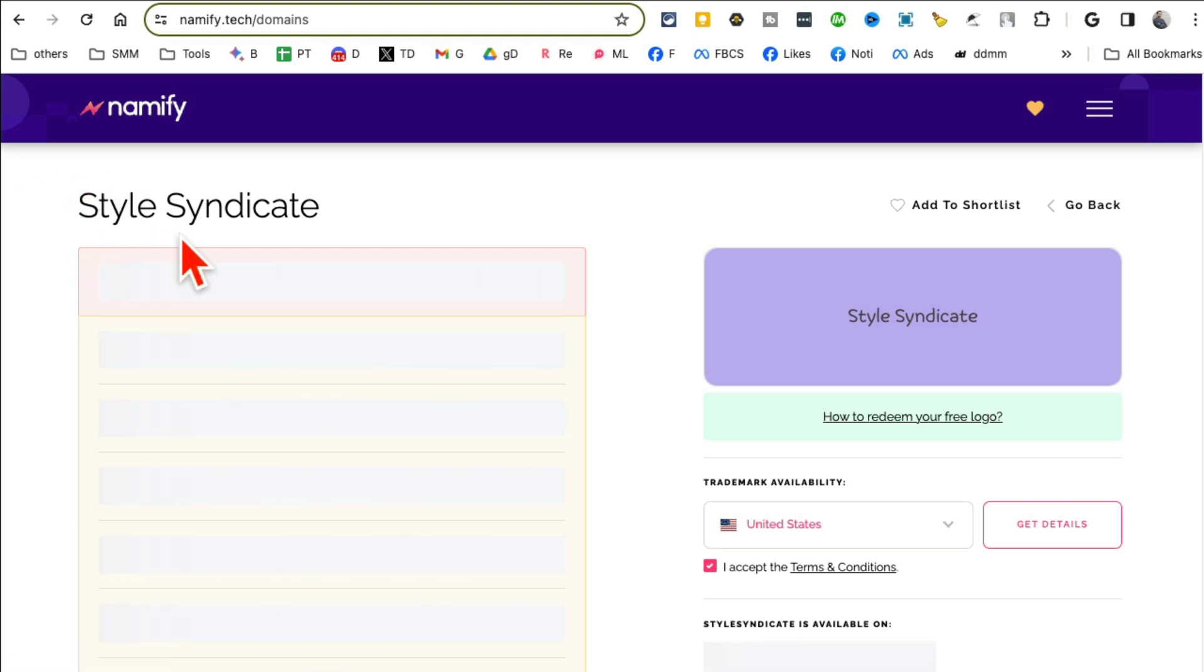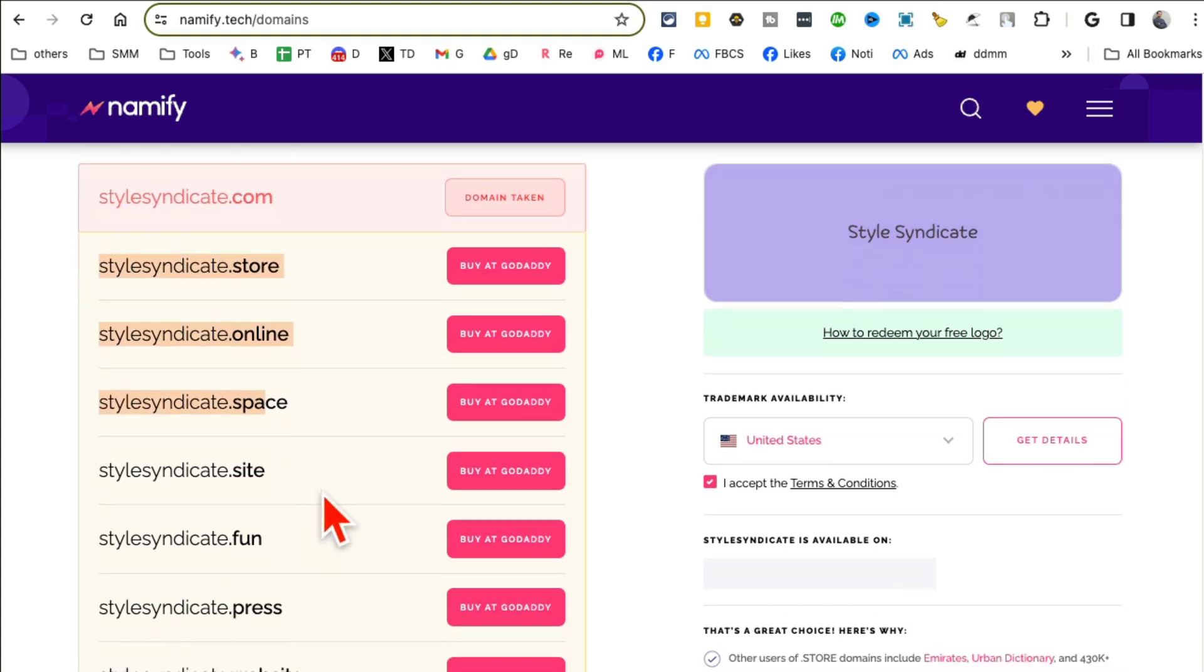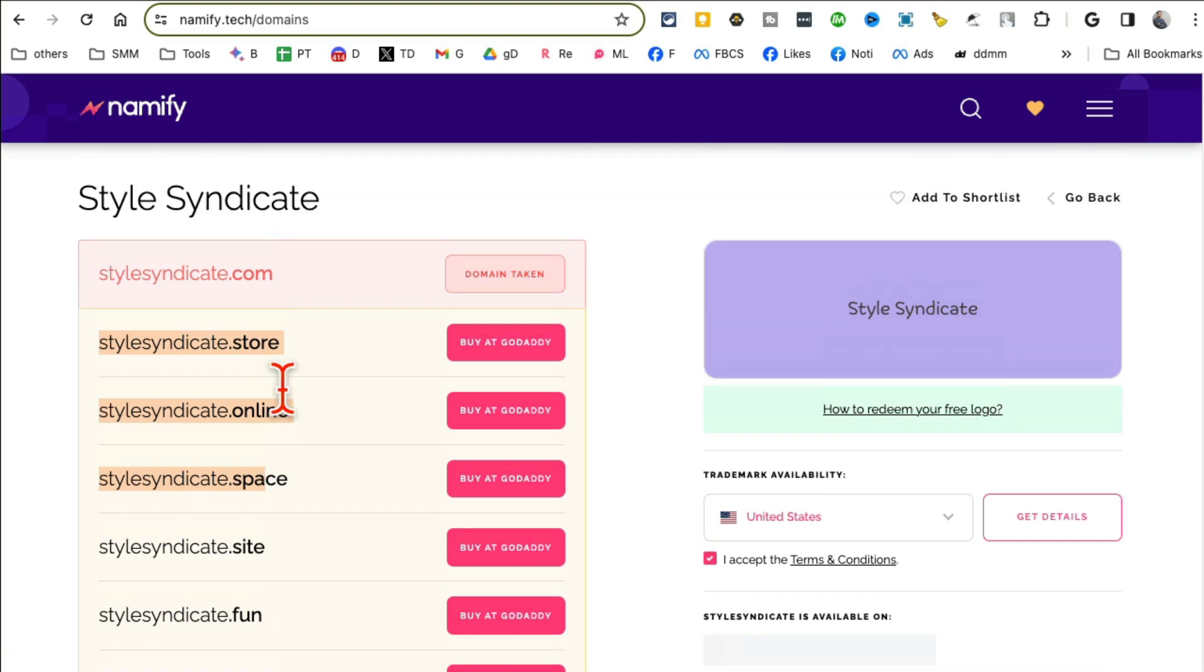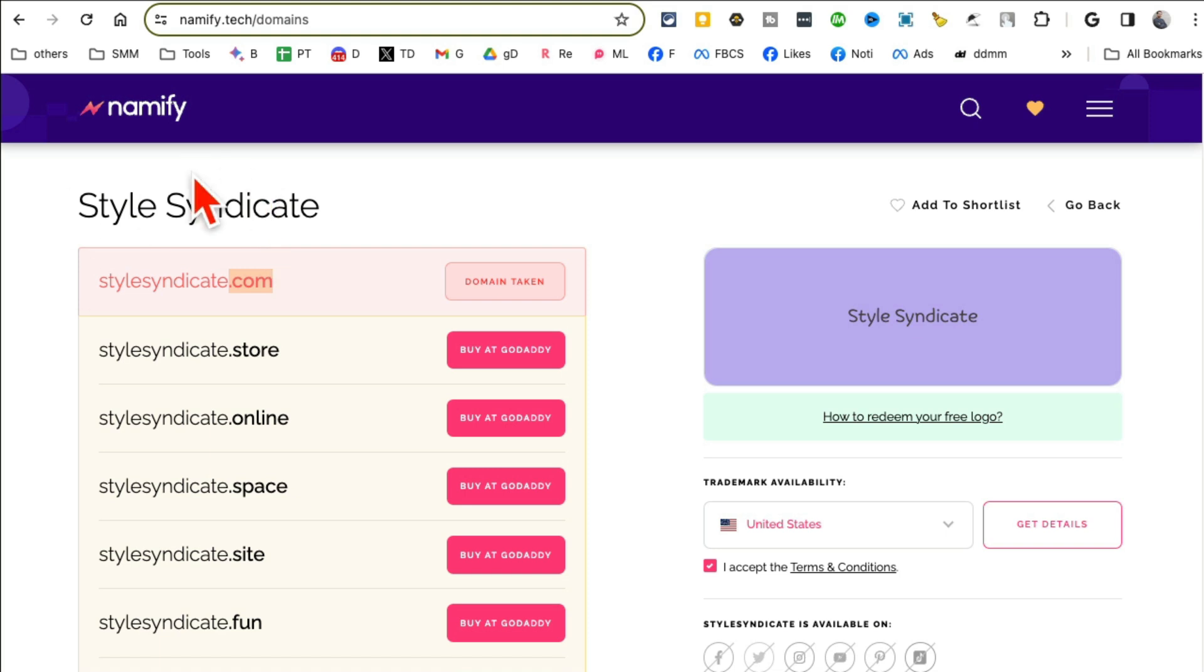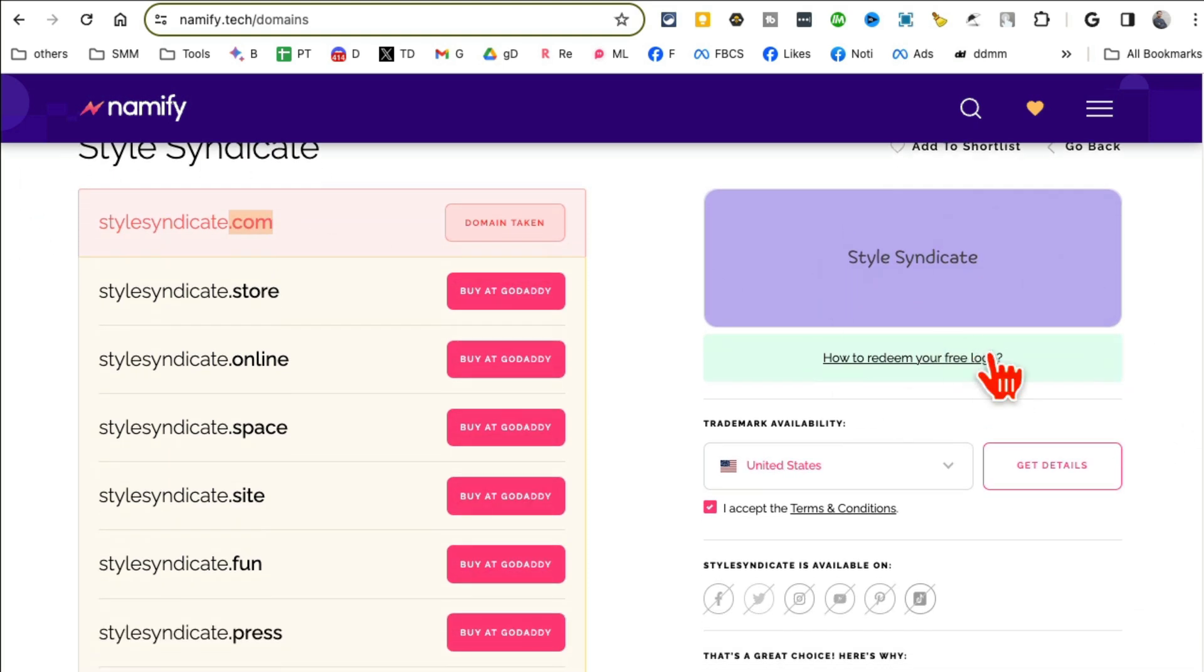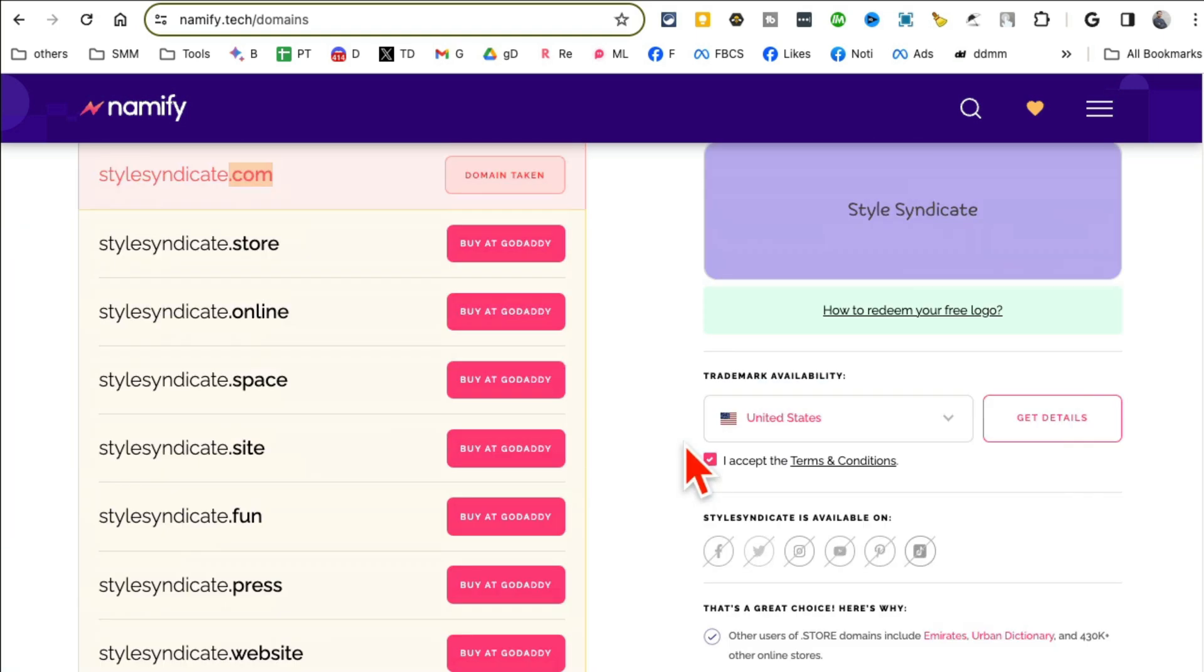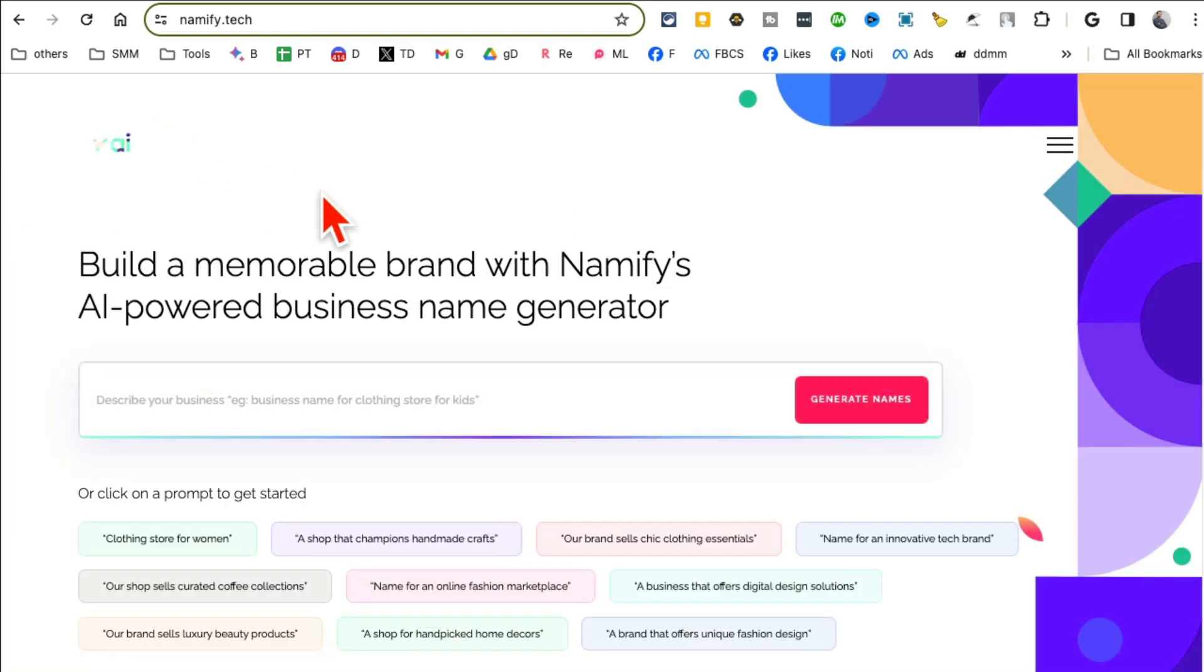Now here is something awesome. So let's say I like this name, Style Syndicate. Once you select the name it's going to show me, so it looks like the dot com domain is taken. I can pick another domain, I can buy it, or I can go back. And if dot com is absolute for me, I need to have it, then I can go back and pick a different name.